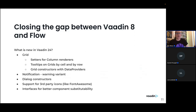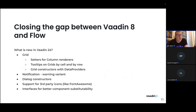Let's look at some features that have been added recently to help make it easier to upgrade Vaadin 8 applications to Flow. These include improvements in the grid, notifications, the dialogue (which replaces the window in Vaadin 8), icons, and interfaces for better component substitutability.